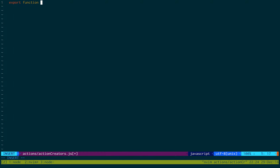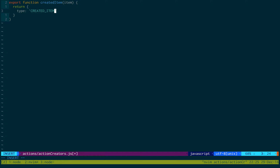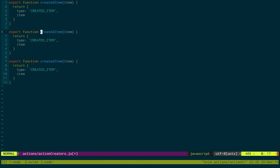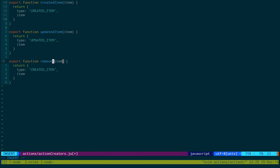The first one we want to create is createdItem. We're passing in an item and this is setting up an action for reducers. We need to have a type and we're going to call it createdItem, and we're just going to pass the item in. The code is almost the same for each one — for updatedItem we just change the name, and similarly for removedItem.